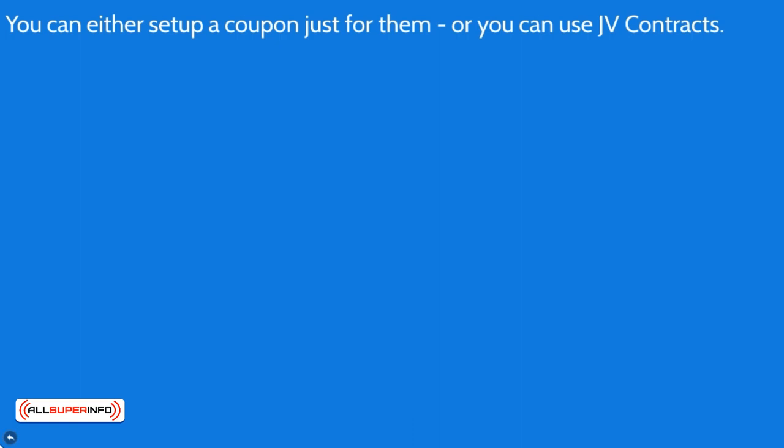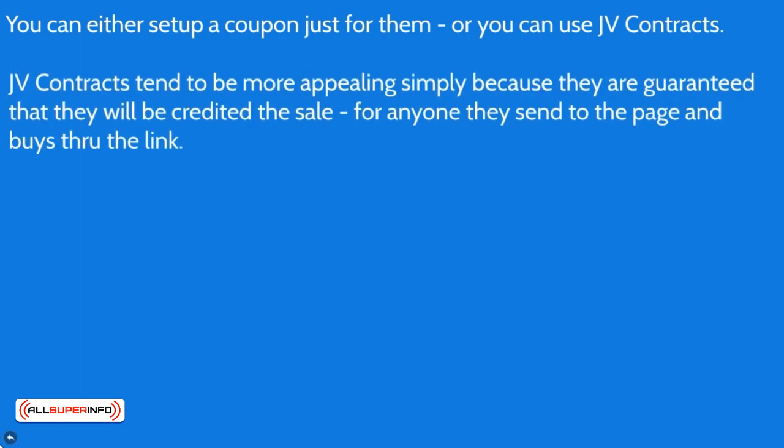So when you do this, you will need to set up a JV contract. And I'll show you how to do that. Assuming that you know how to duplicate your funnel pages and all that, simply just duplicate them. The only thing that needs to change is you need to set up a JV contract.